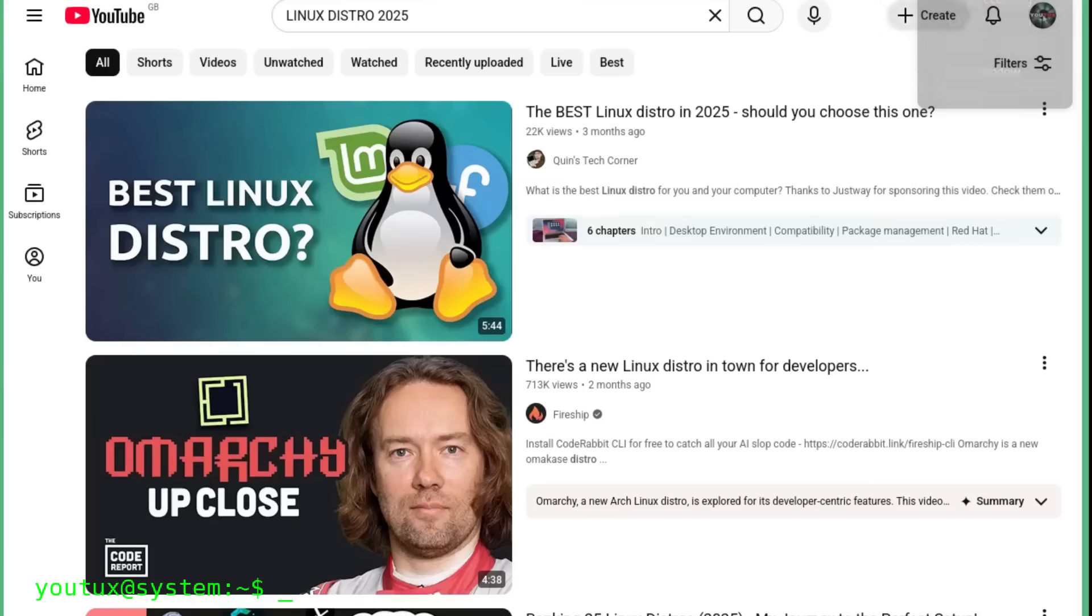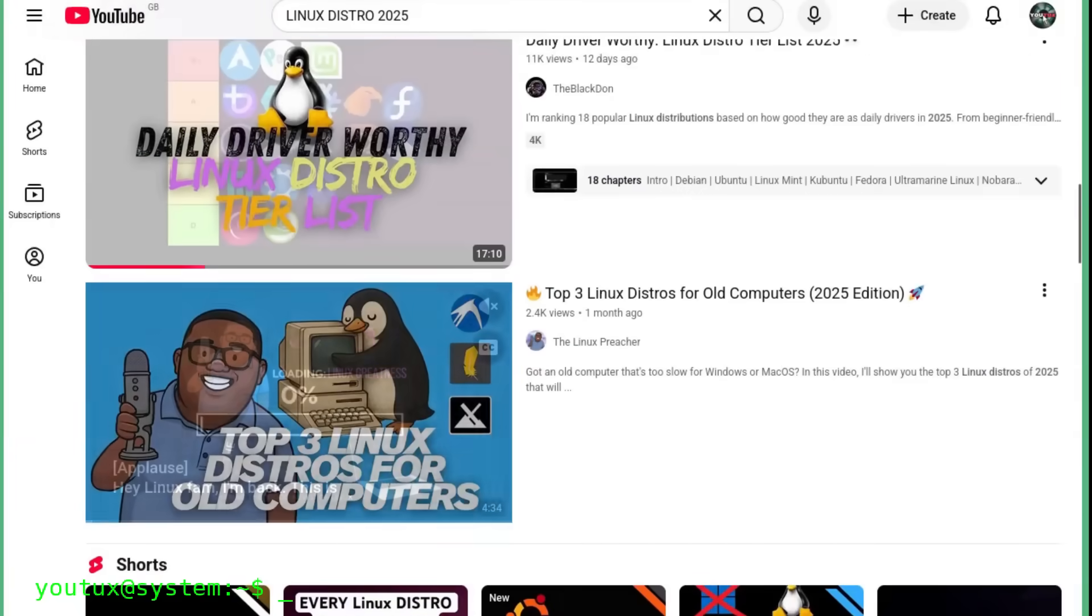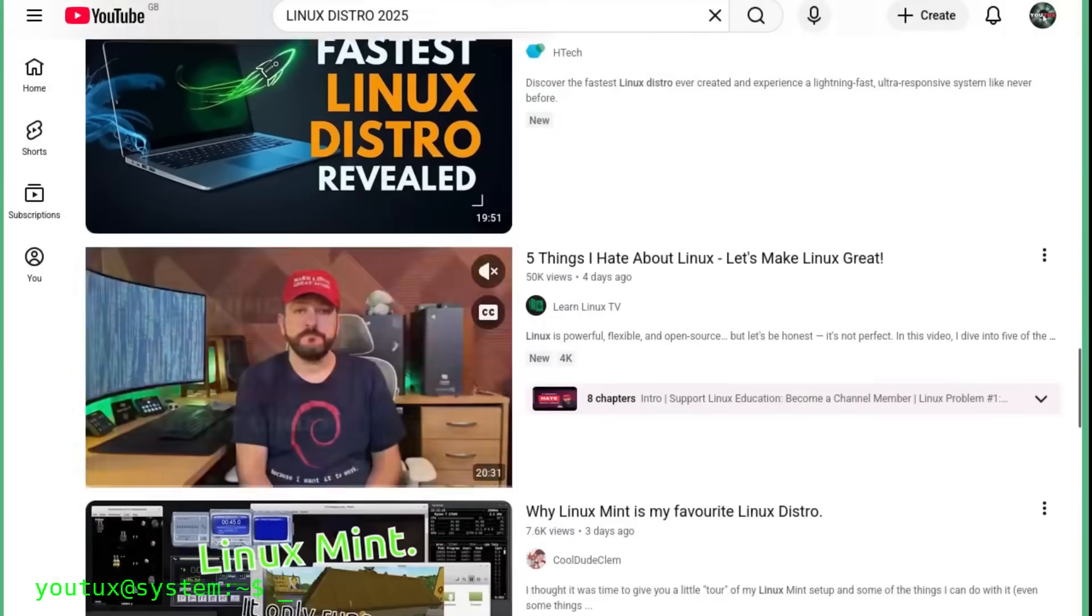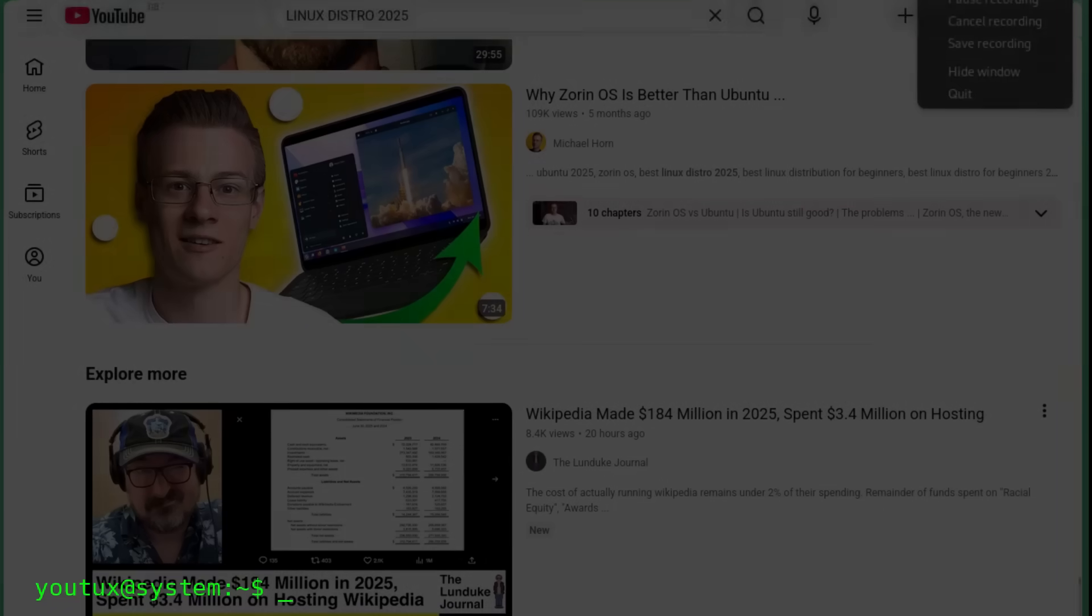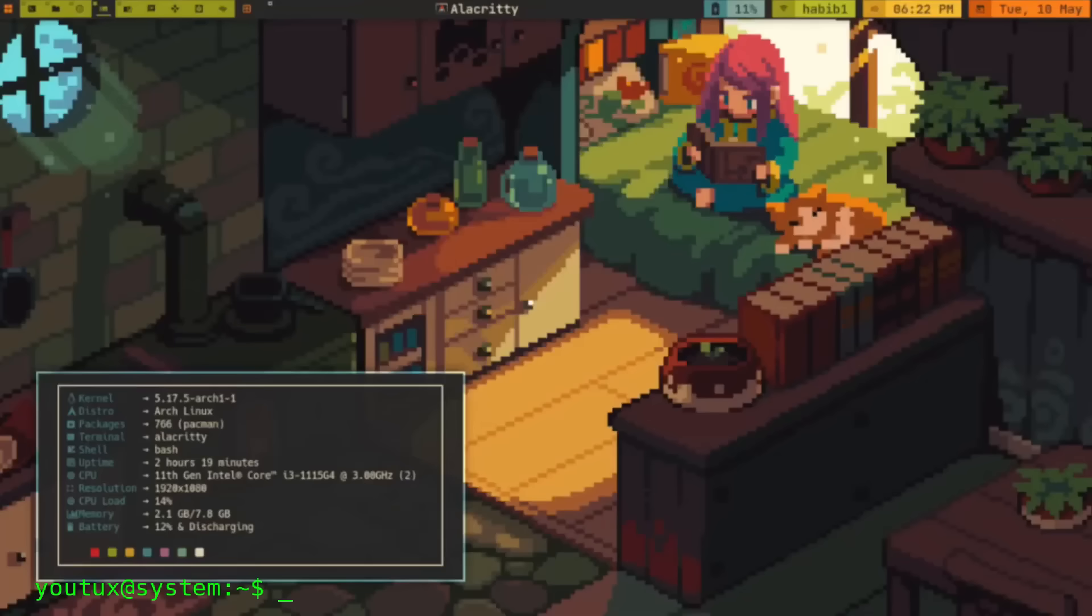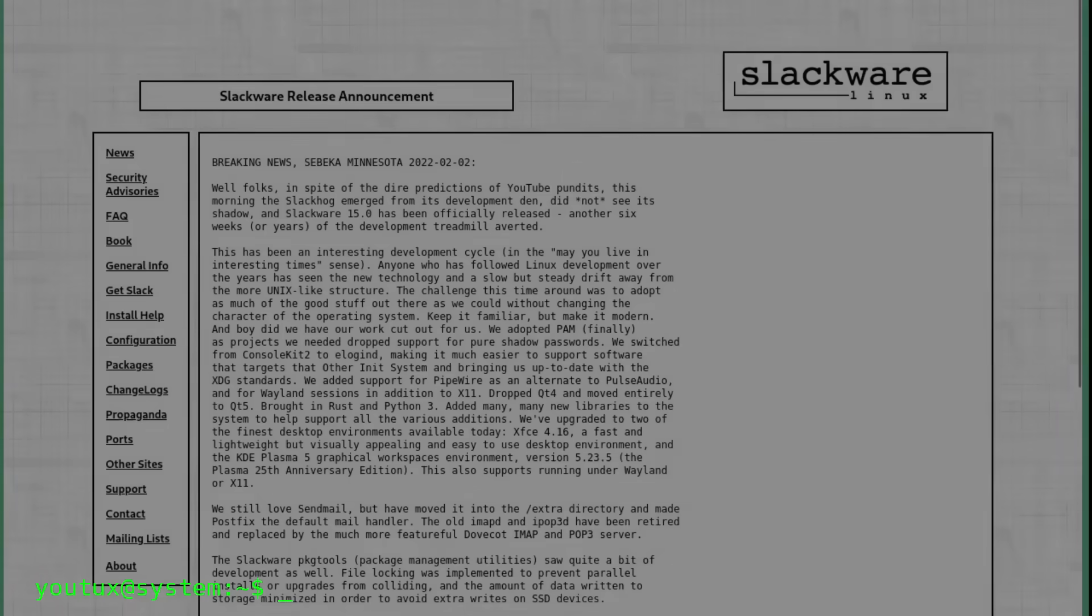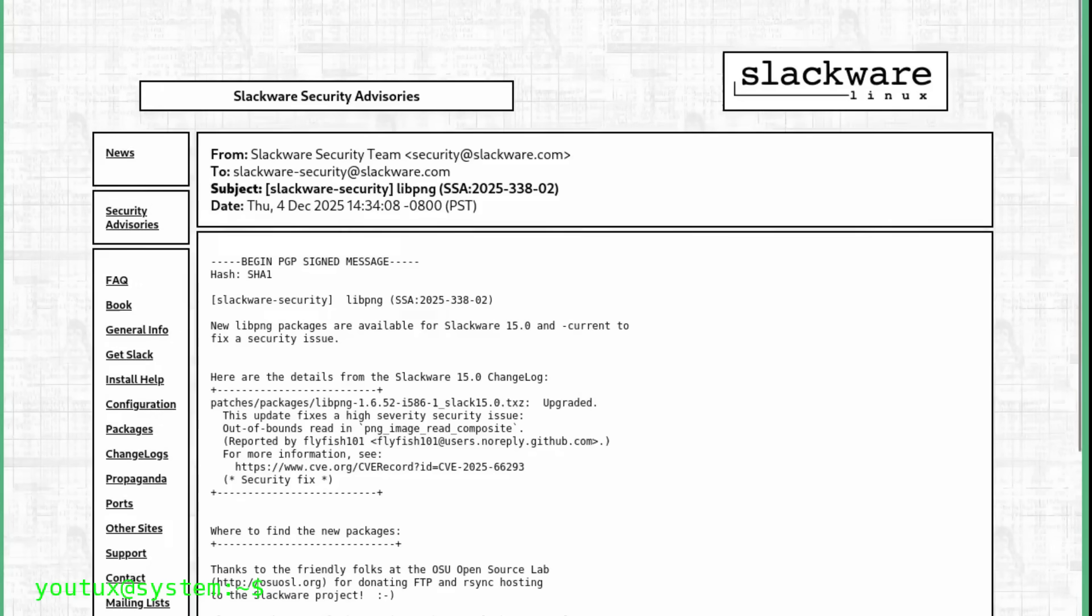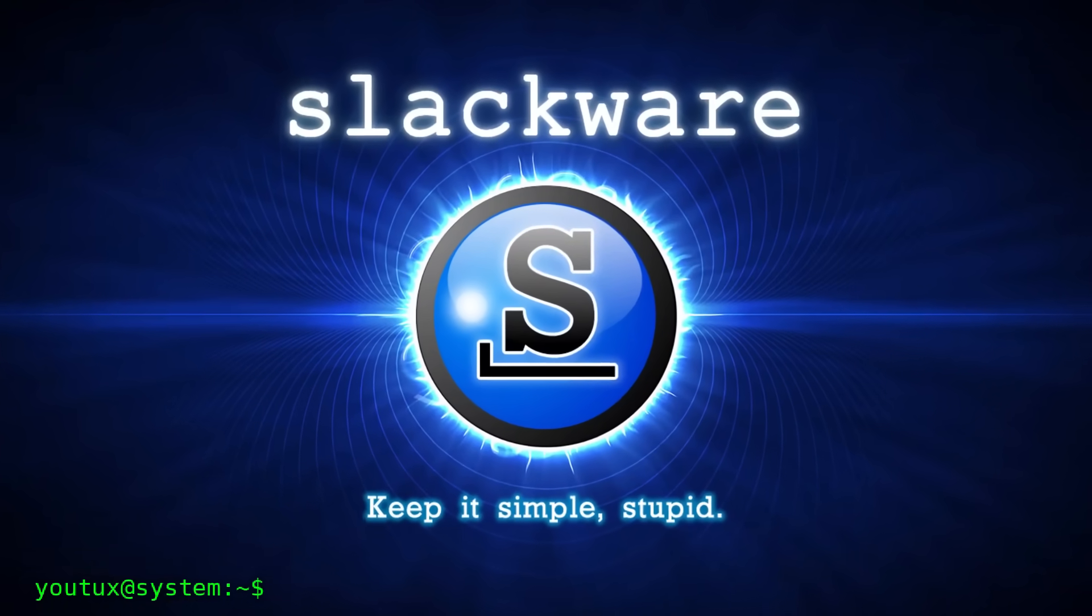And then we start telling ourselves that our one is purer, faster, more secure. Meanwhile, all of this happens inside the big media magma. Shouted news, fluorescent thumbnails, titles like 'this distro will change your life.' It's a hyperbolic glorification of people and their skills. Someone does a guided installation of pre-configured Hyperland and becomes an expert in tiling window managers. Another one clicks two options in Calamares and becomes a security guru. Inside all this noise, there is a distribution that hasn't made any noise for years, that has no PR, no marketing, no need to sell you anything, and that keeps doing its job with almost embarrassing consistency. And that's exactly the one I consider today the best distribution to use and to understand in 2025. Slackware.